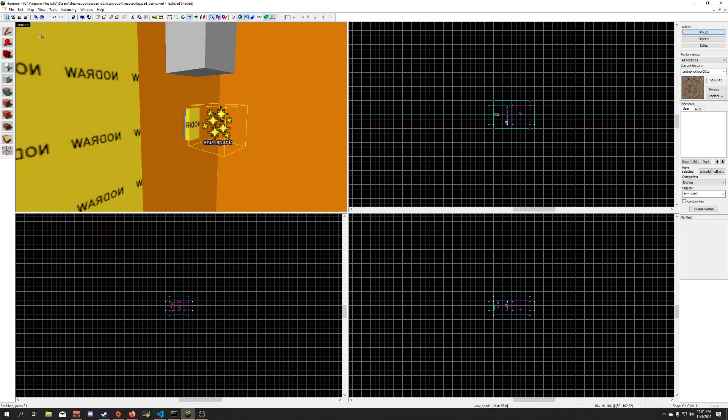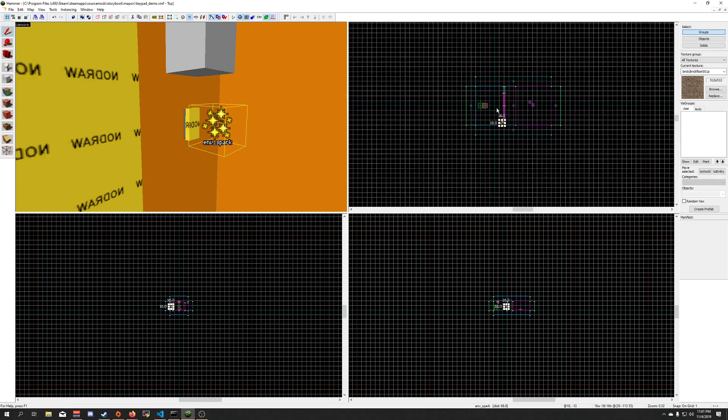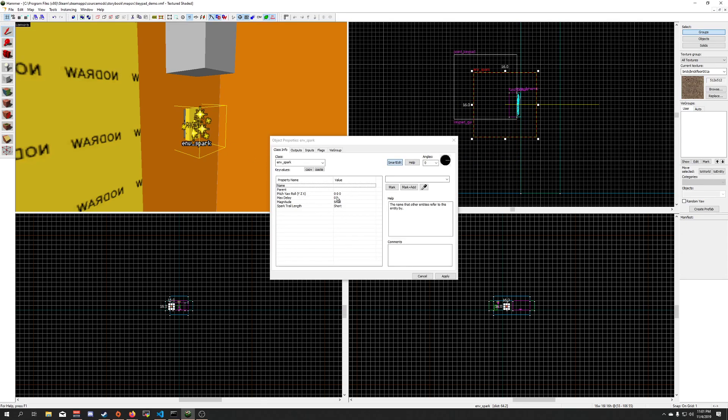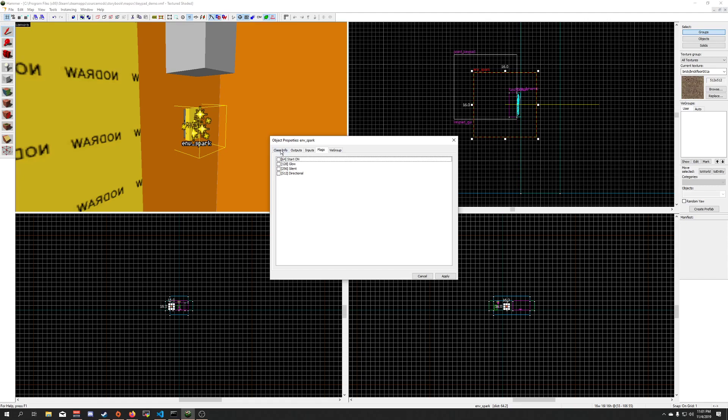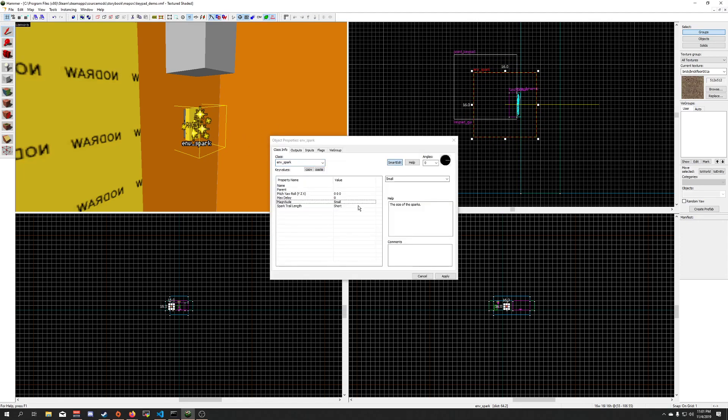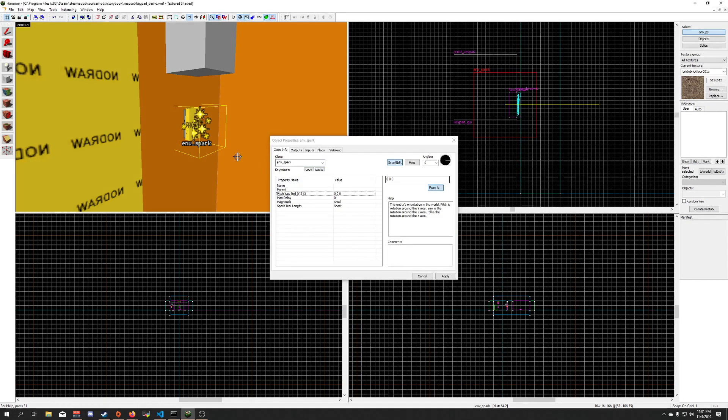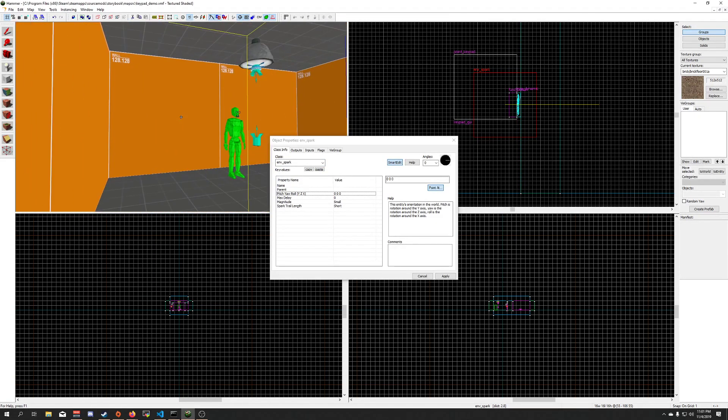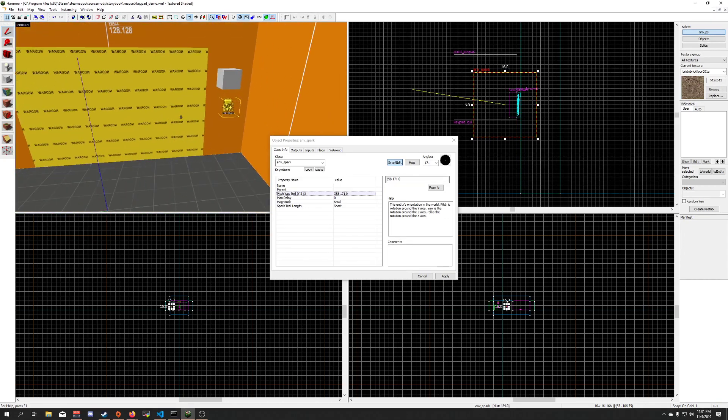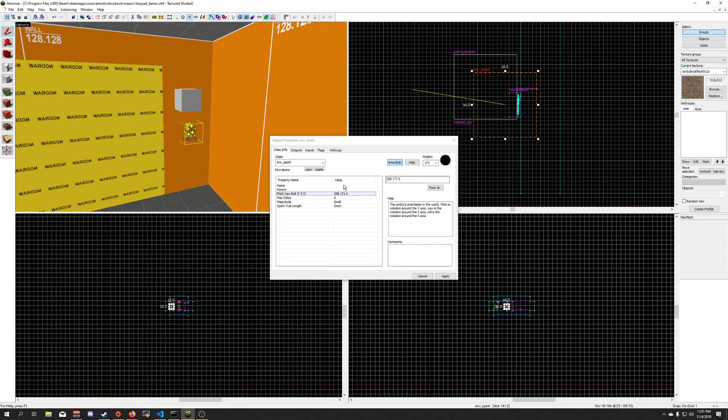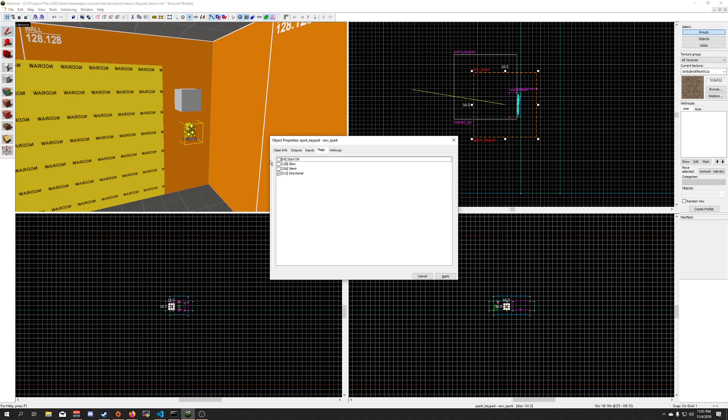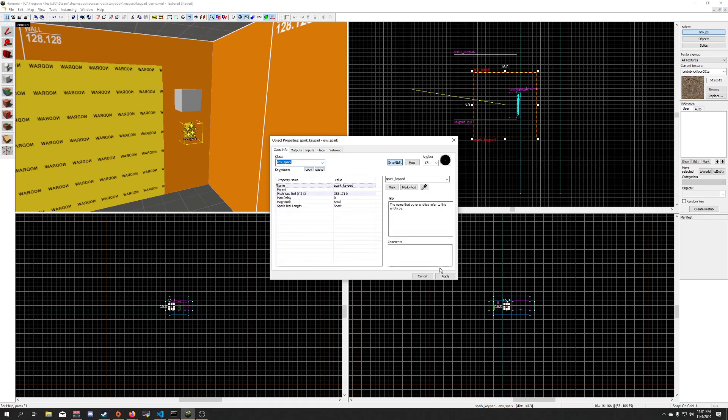Let's see flags, don't start on, directional, I'm going to have it shoot sparks out that way. Okay, call it spark keypad, let me find flags, yeah, good.